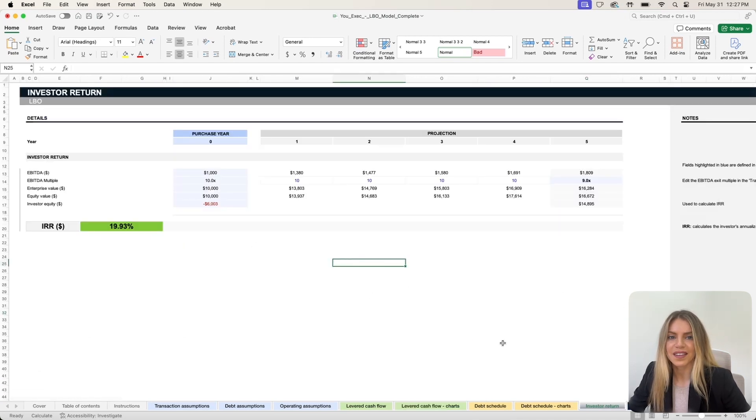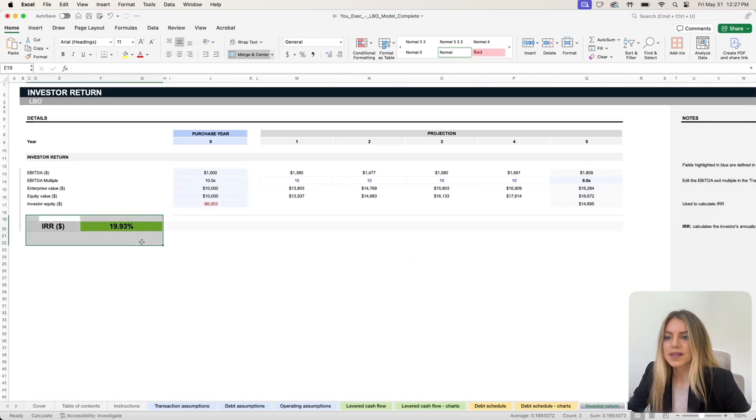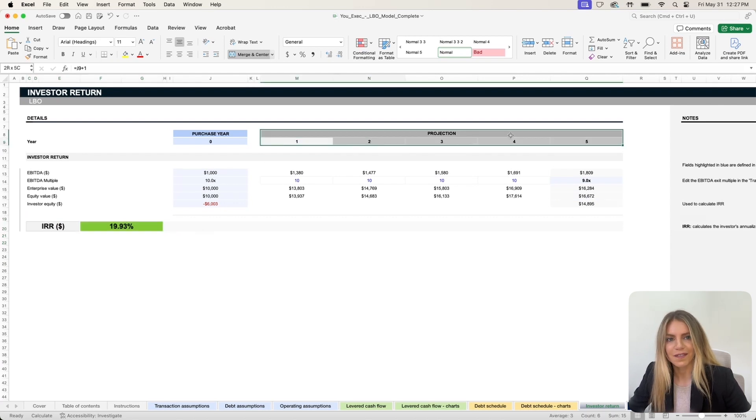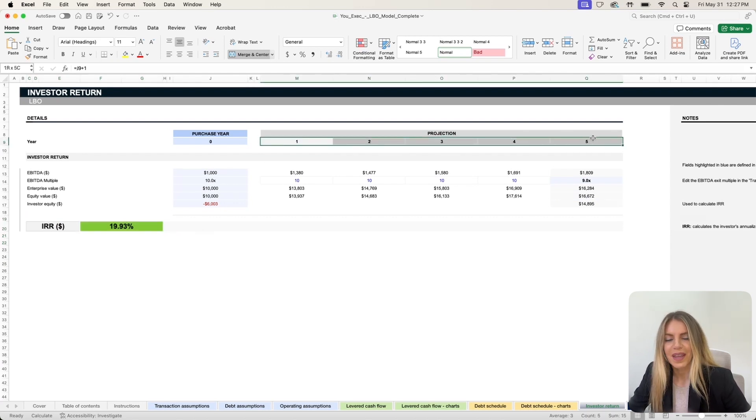Lastly, in the investor return tab, you can see the internal rate of return after you sell the business in five years.